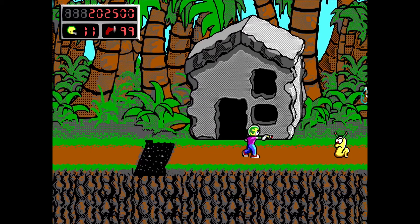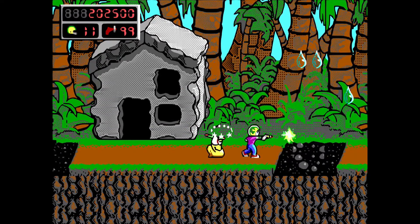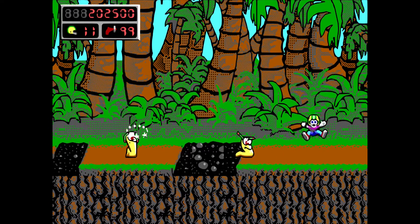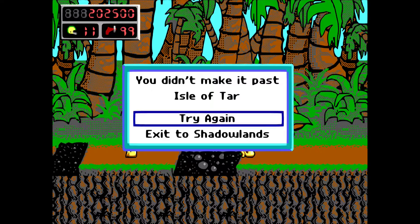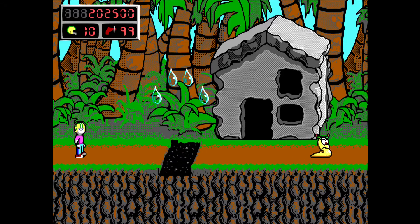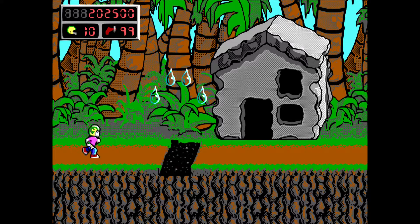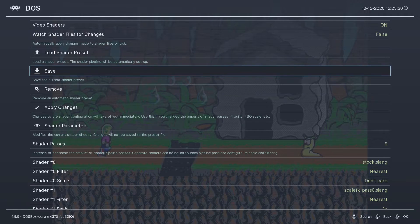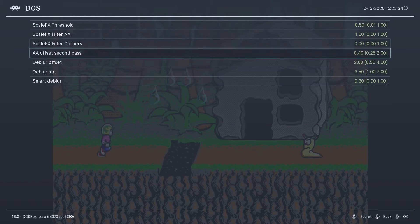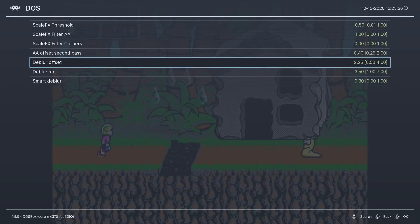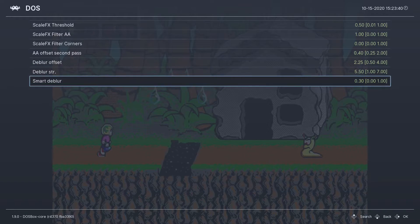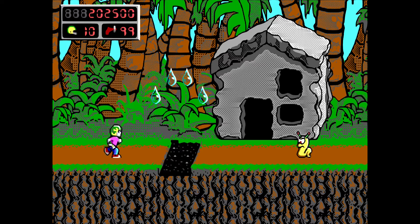Now running the game with the ScaleFX AA Fast filter, one thing I did notice is that it is a little bit less sharp than the 6XBRZ filter used to be. So I went into the shader options to improve that. When you go to Shader Parameters, you can set the Dblur Offset to 2.25, the Dblur Strength to 5.5, and the Smart Dblur all the way down to 0.05. Then go back into the game.